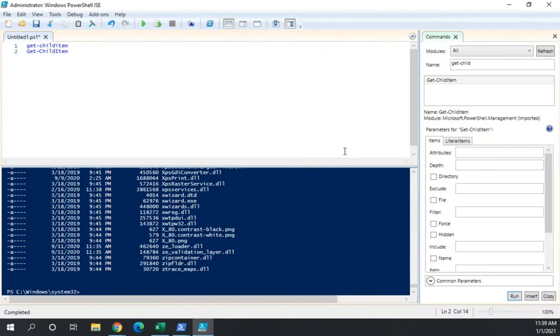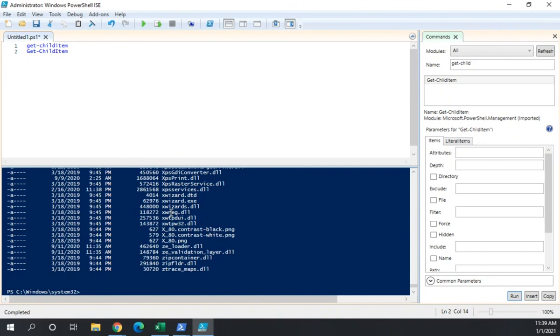So that is a real brief introduction to the ISE. Now we'll come back to the ISE when we do a little bit more with actual scripting. I tend to do most of my commands just in the standard console if I'm working with the system interactively. But the ISE is absolutely wonderful for scripting. So when we get to the point where we're doing some more scripting, we're going to spend a lot more time here in the ISE.